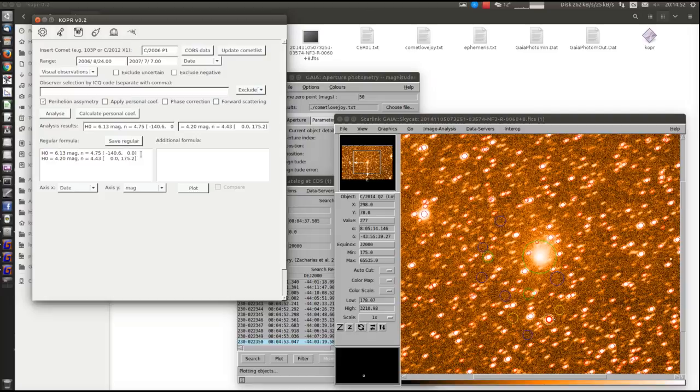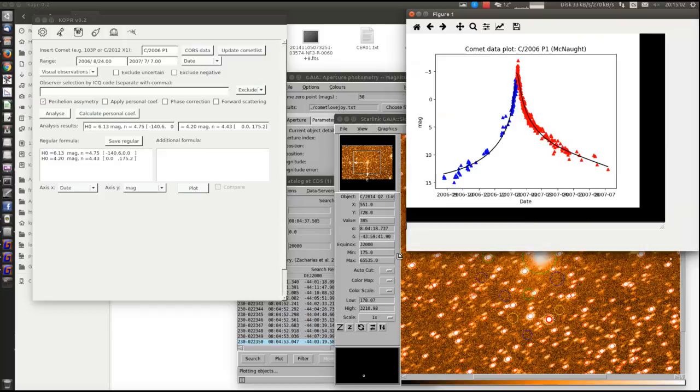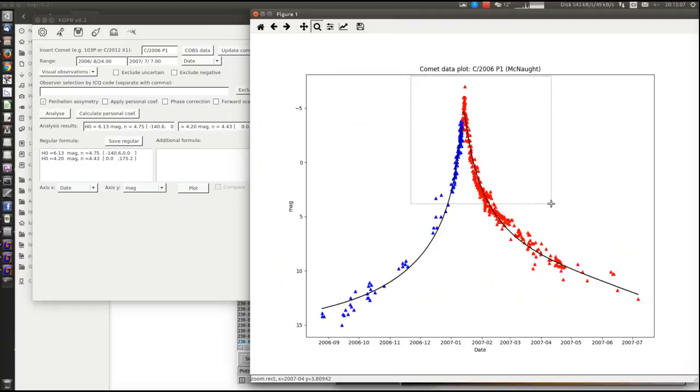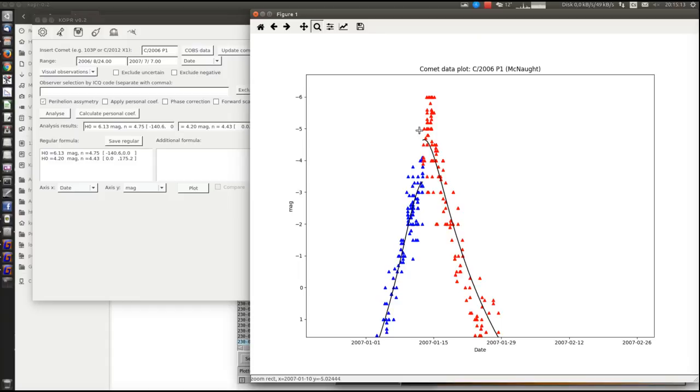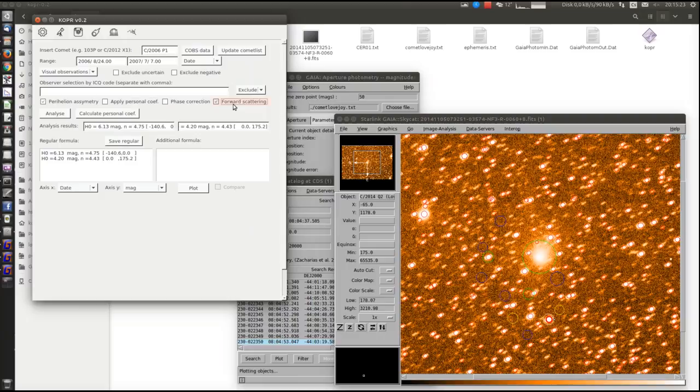So with this we can rewrite the magnitude parameters of the comet. Then we can see how it looks. And we see that there is a lot of brighter observations around the perihelion. This is because of the forward scattering effect of the comet. But we can do the correction for it. So here we will correct the observation for forward scattering effect.